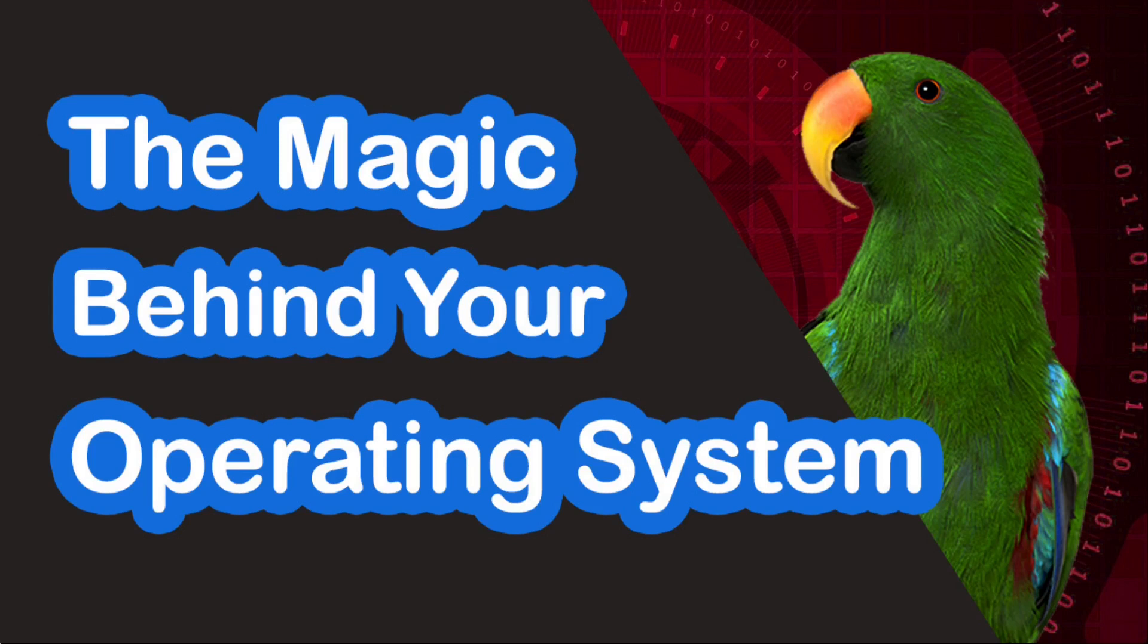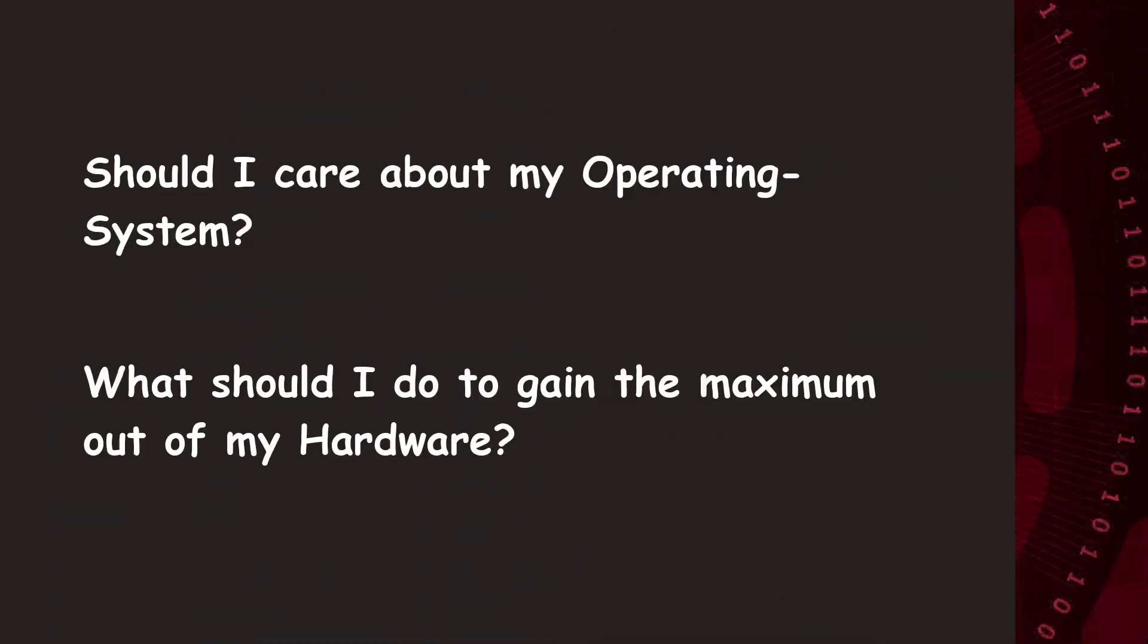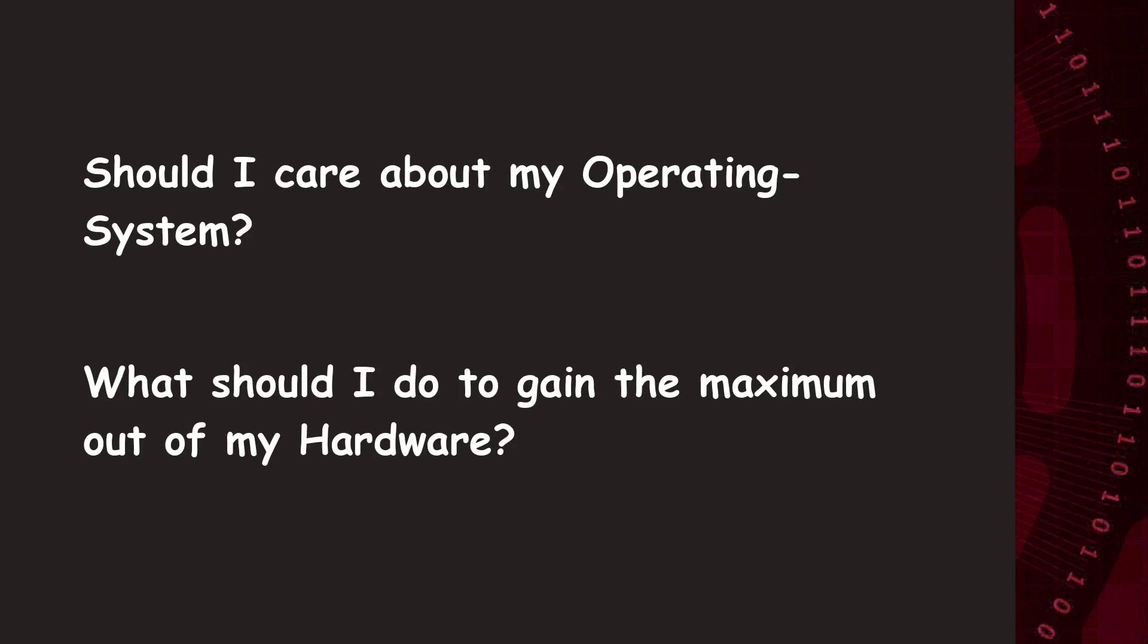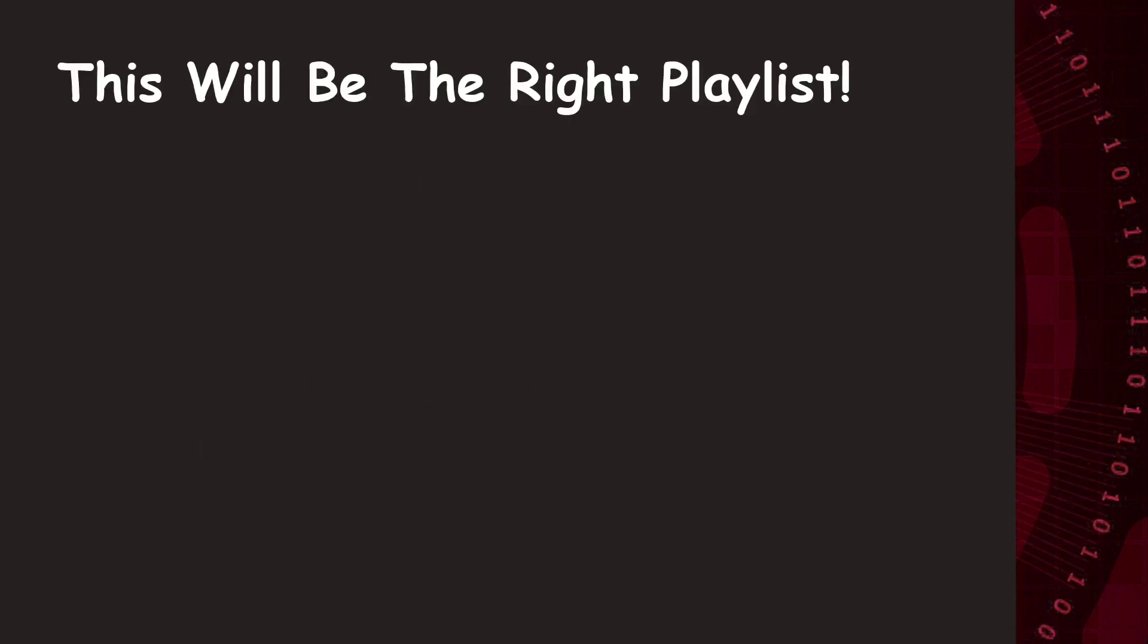So, let's jump into the overview of the next playlist. If you ask yourself the questions, should I care about my operating system, or is it unimportant for me, or which one is the best operating system for me to do this or that, then this playlist will hopefully provide enough information to help you decide. But we are pretty sure that everybody can learn something new in this playlist.